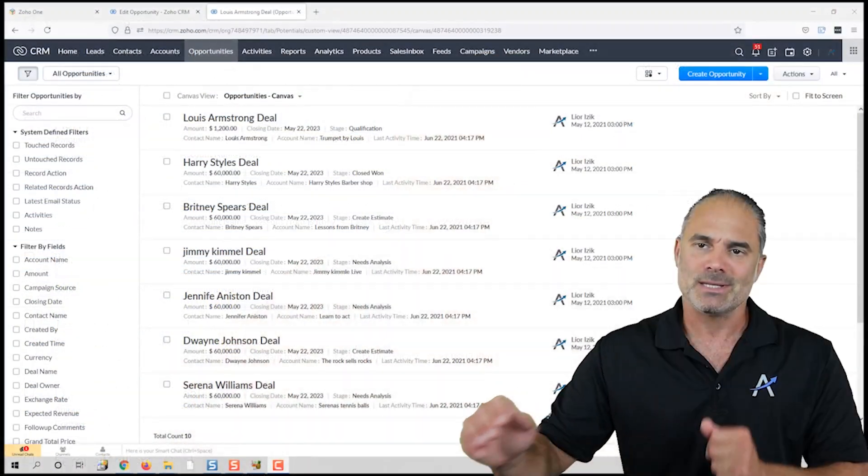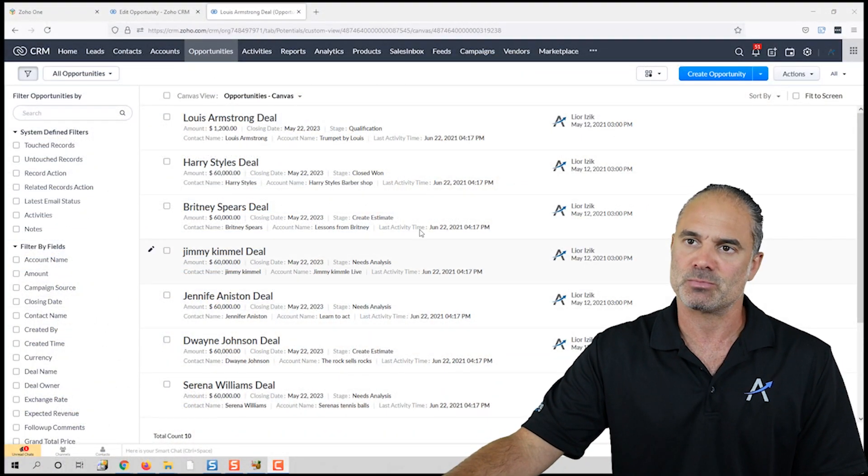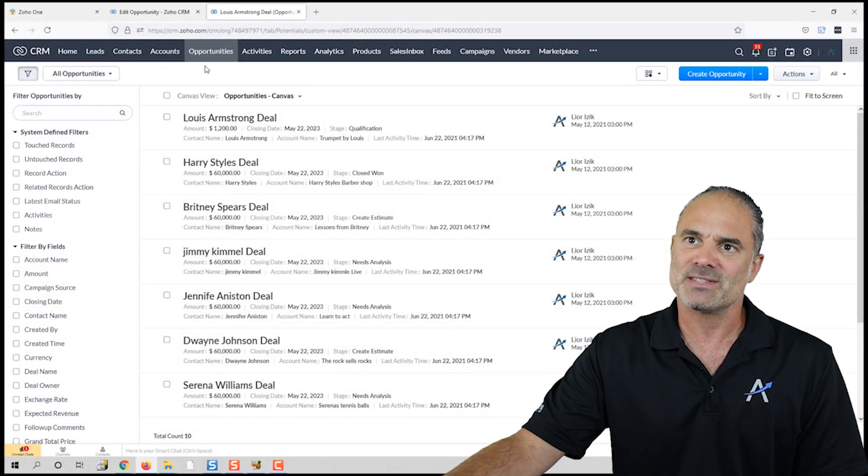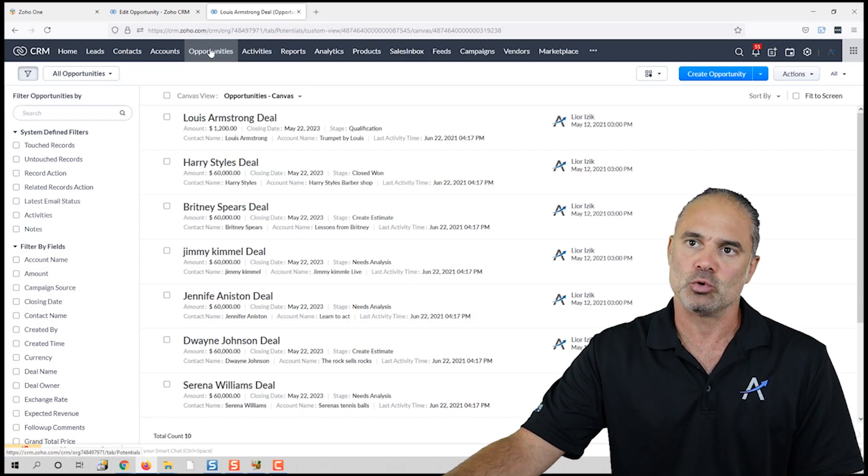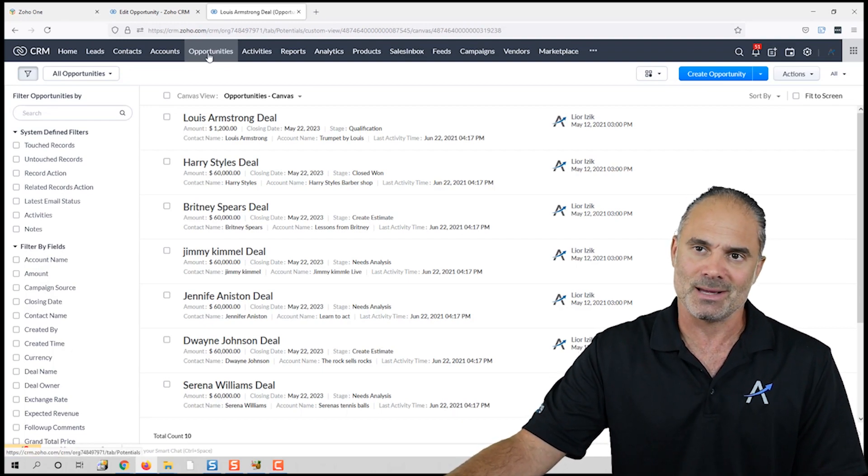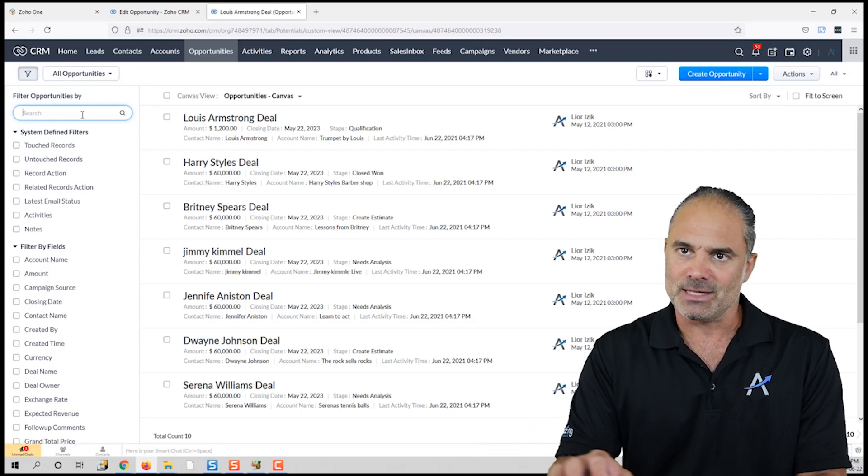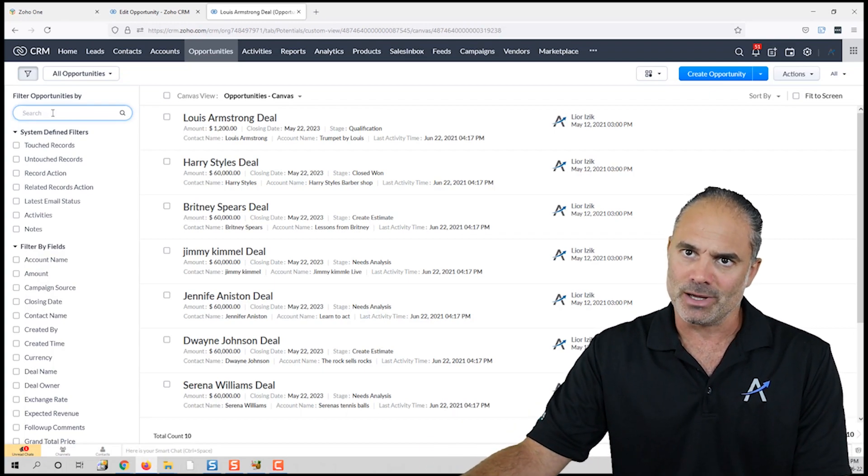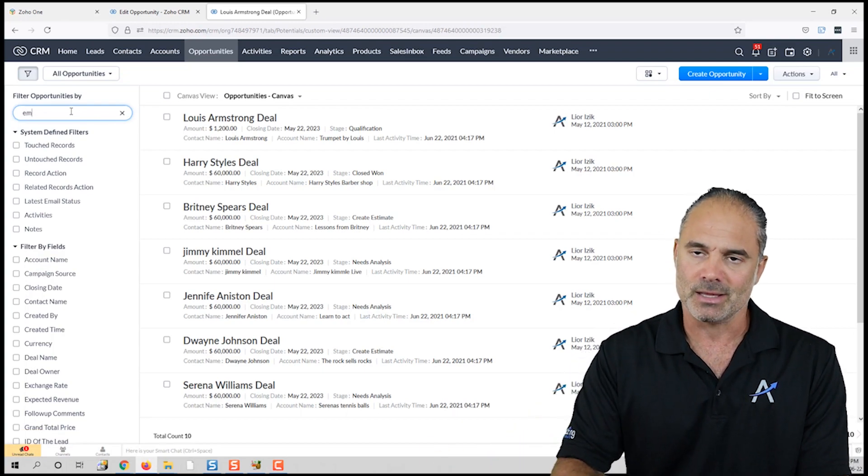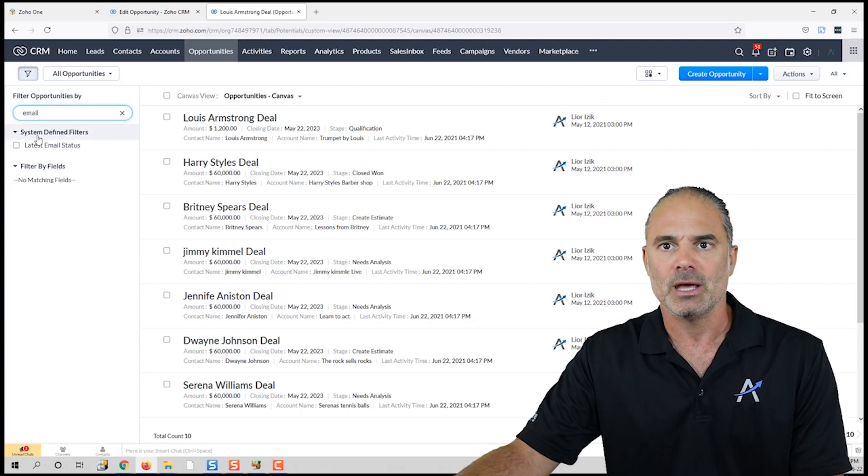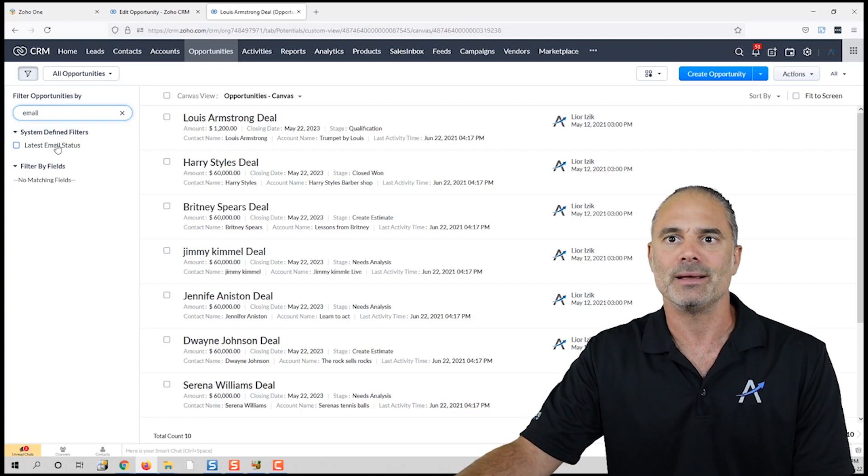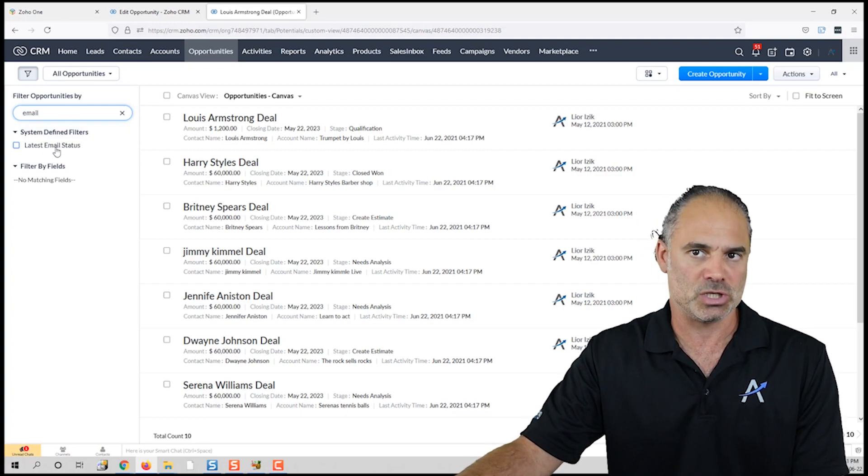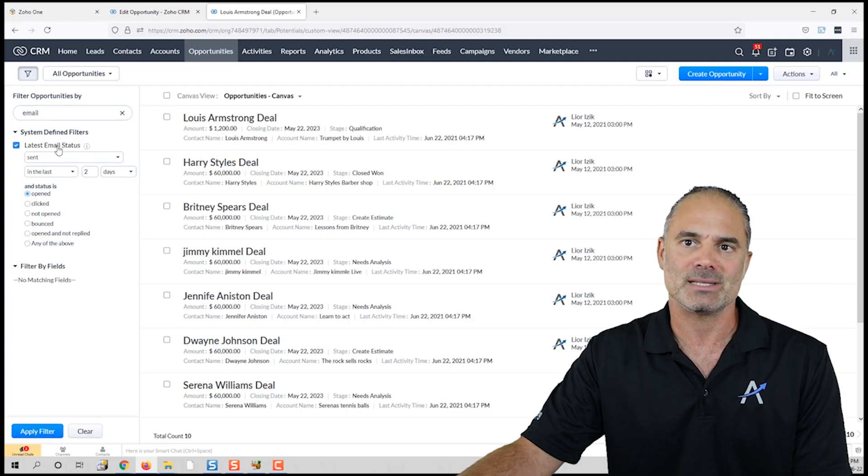On the left side when you go to a module such as Opportunities as an example, you will see that you have the filters. If you search for 'email,' you will see one system-defined filter which is the latest email status.